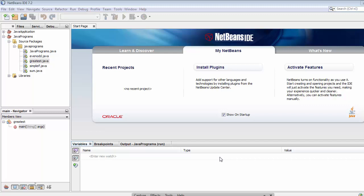In this video I will be taking three subject marks from the user, making the total of those three marks, calculating the percentage, and then displaying the grades based on the percentage. Let's start — first go to our project folder and right-click on it.